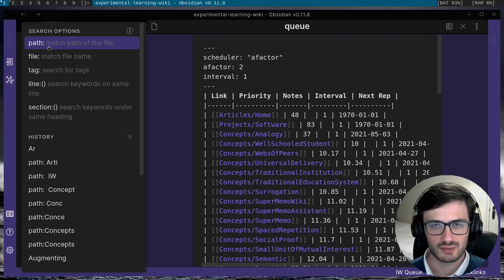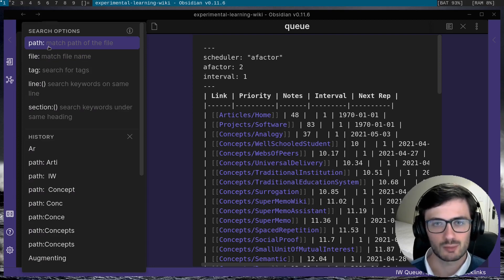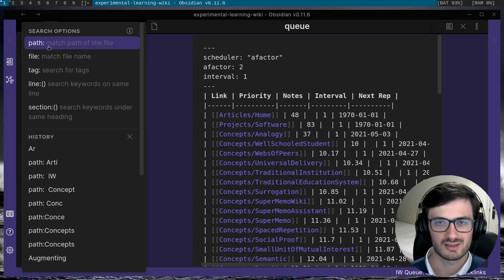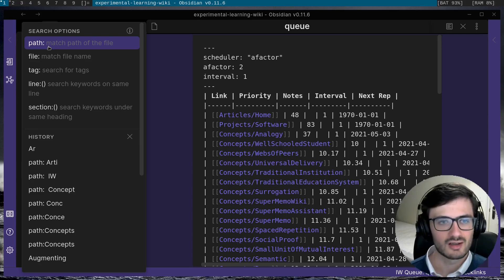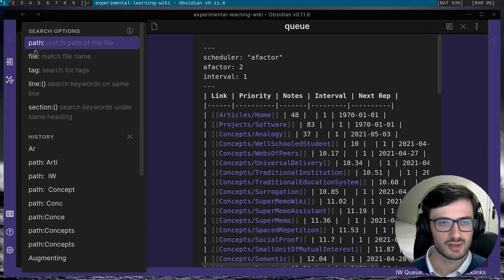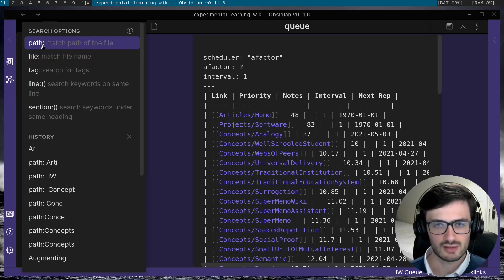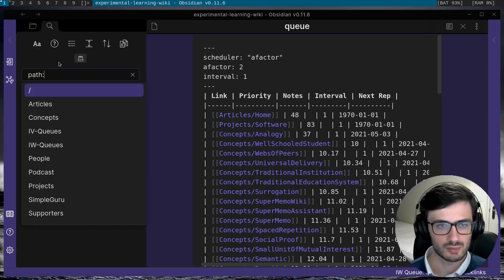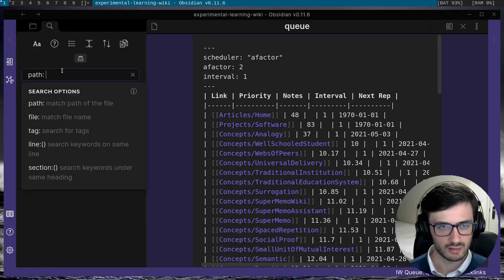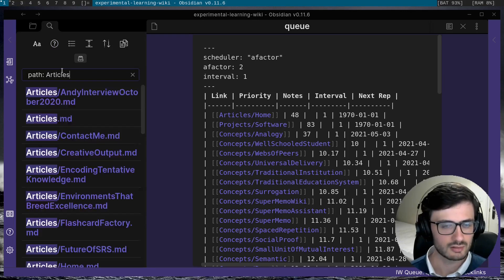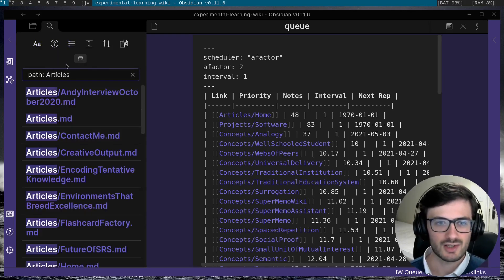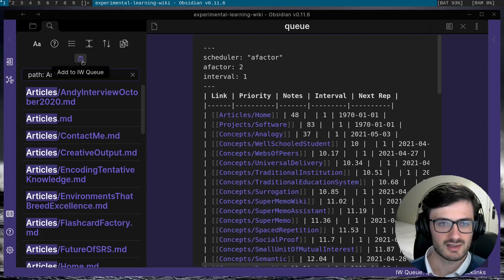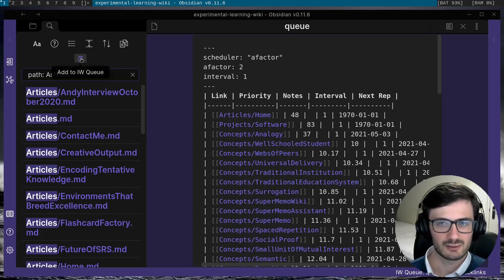So the incremental writing plugin also allows you to use the output of a search as input into an incremental writing queue. So for example, if I just do a simple search, for example, path articles, you can see that in the search pane, there's this new button, add to IWQ. If you click on that,